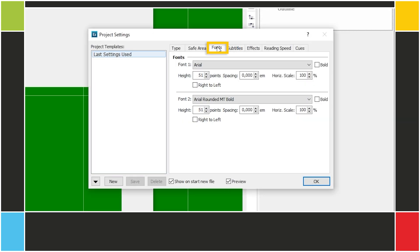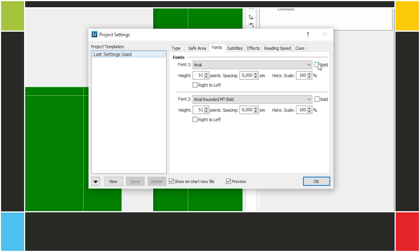Here in the Fonts tab, you can specify the subtitle font, size, and whether or not to use bold. You can have two fonts in a project and switch between them. Once again, this will only make it to the end project if you export to a format that allows it. If one of the fonts is intended for a right-to-left script, such as Arabic or Hebrew, you should check the right-to-left box.